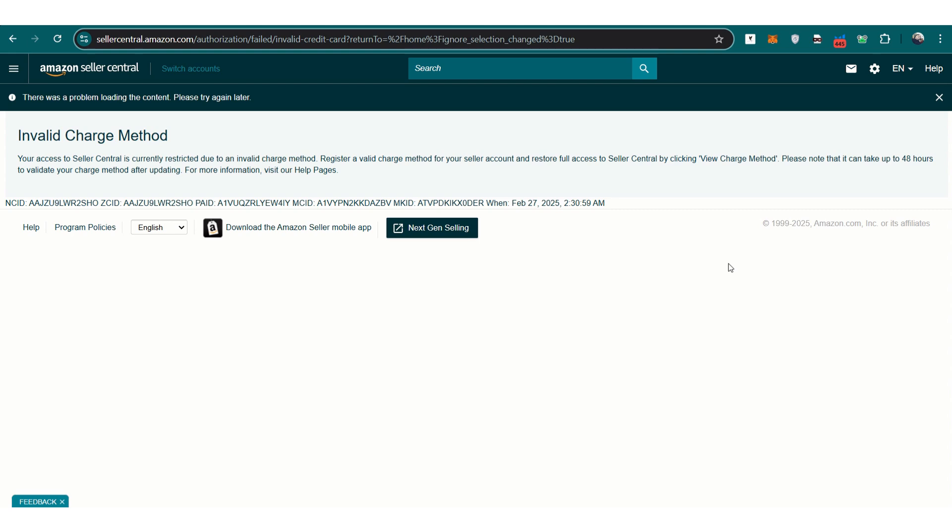Resolving the invalid charge method issue is straightforward. Keep an active credit card on file, ensure your bank authorizes Amazon transactions, and be mindful of timing when making banking changes. With these steps, your account should be back to normal quickly.